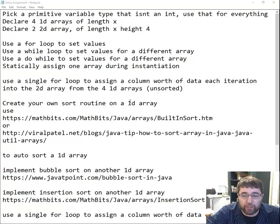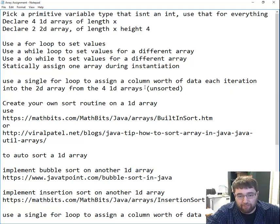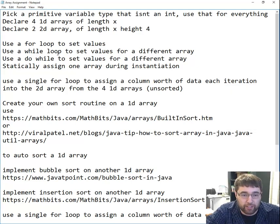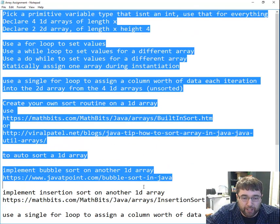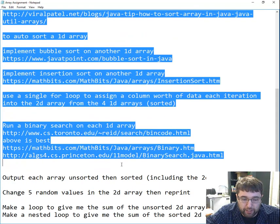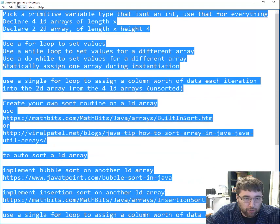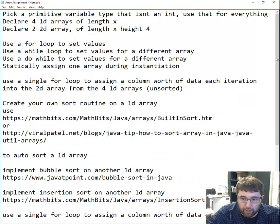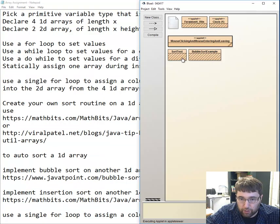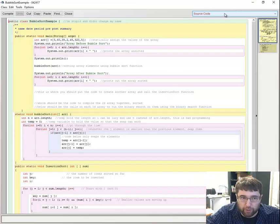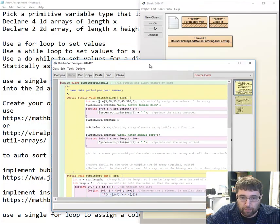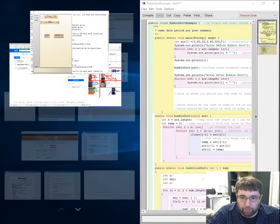Hello class! Today we're going to be doing the Advanced Array Assignment with Sorts and Searches. This is all posted on Box and this is my checklist that I wrote last class, so we're going to go through it line by line. I also downloaded the two codes: sort test and bubble sort test example. I'm going to start with the bubble sort example as my main code.